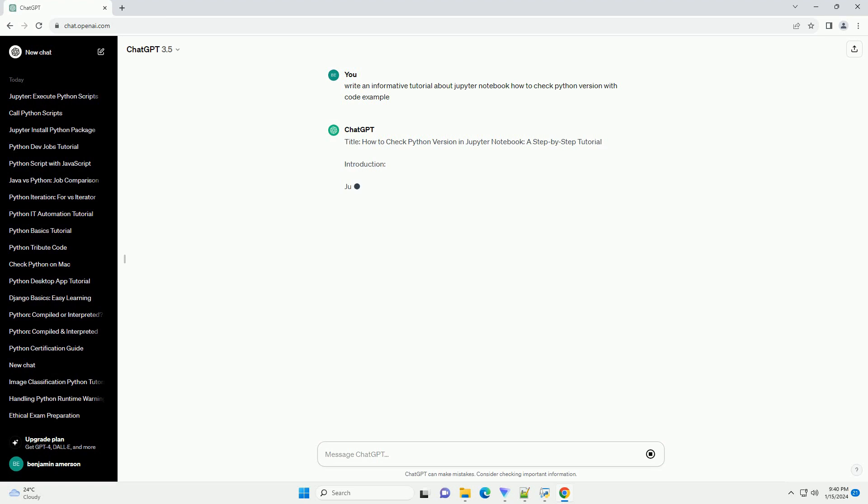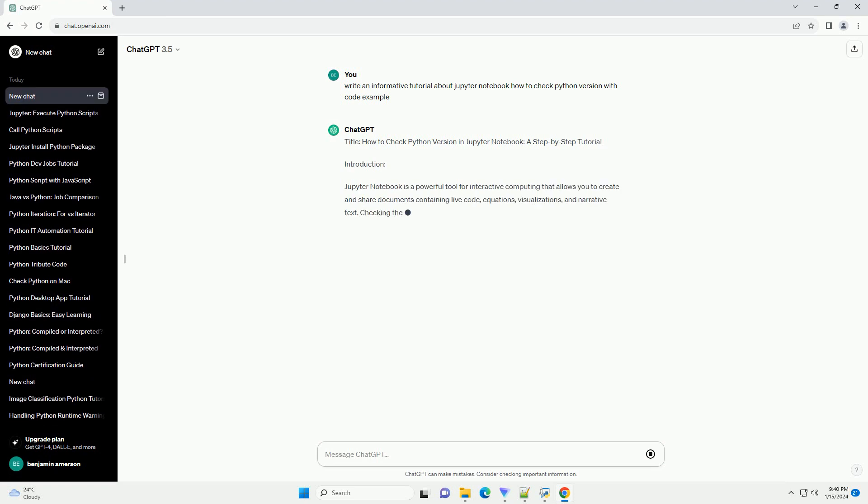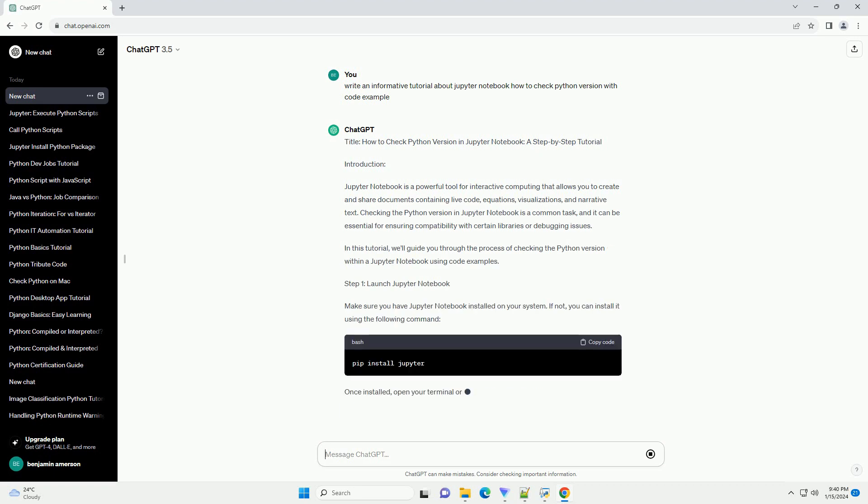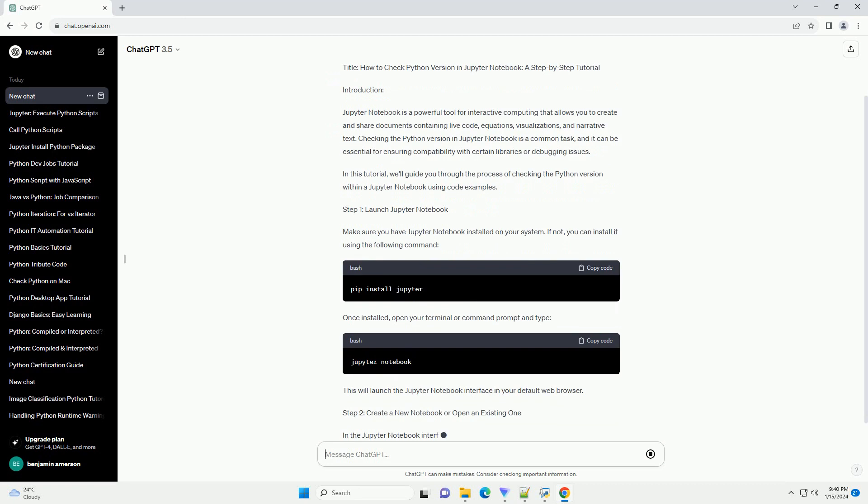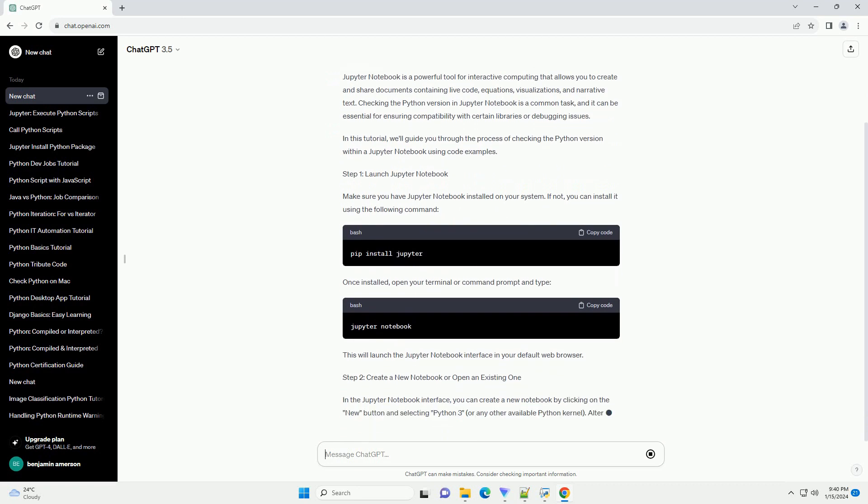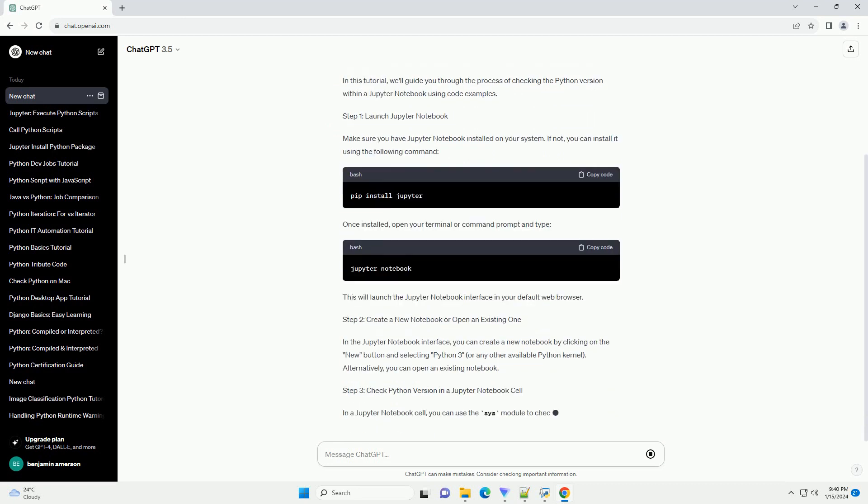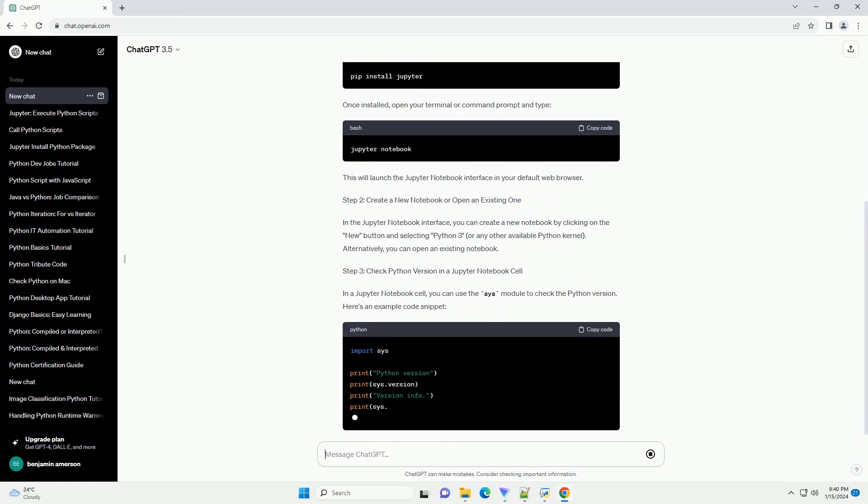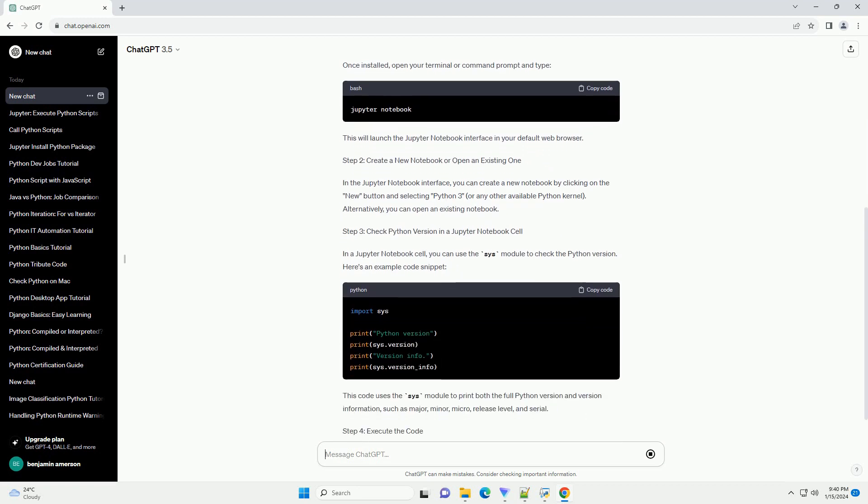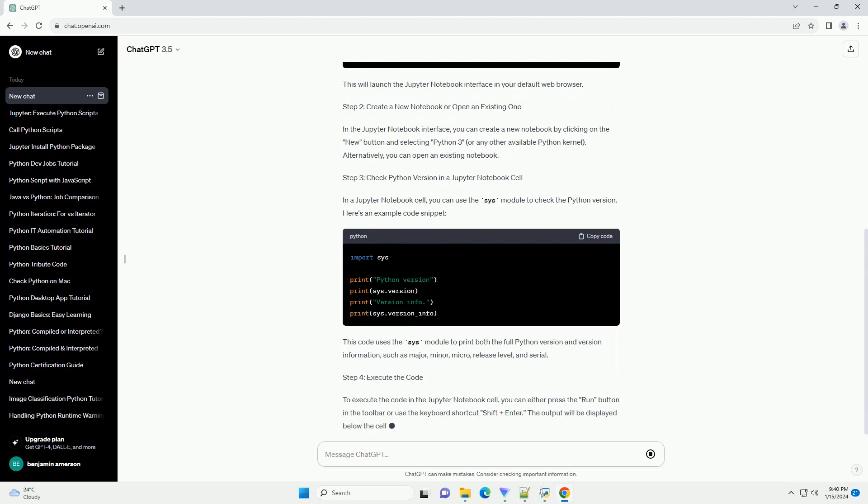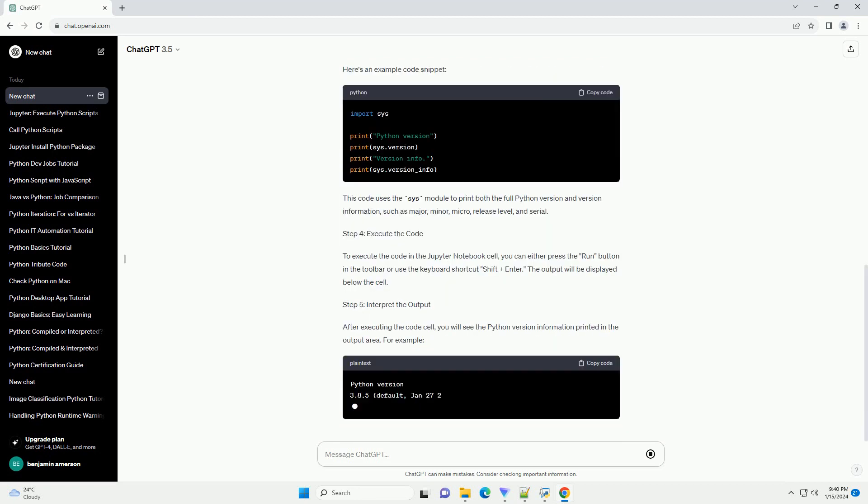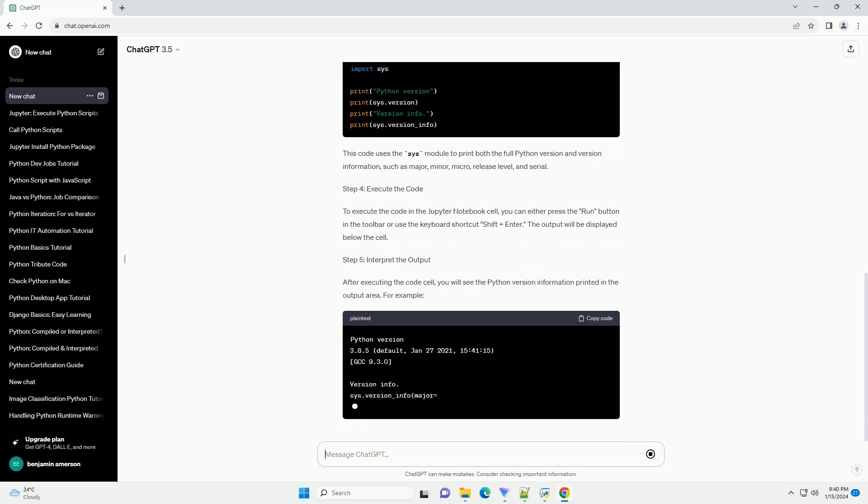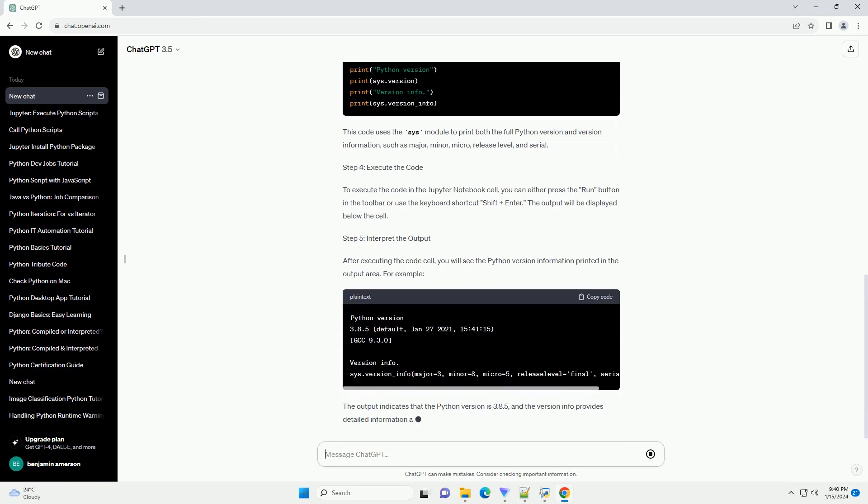Introduction: Jupyter Notebook is a powerful tool for interactive computing that allows you to create and share documents containing live code, equations, visualizations, and narrative text. Checking the Python version in Jupyter Notebook is a common task, and it can be essential for ensuring compatibility with certain libraries or debugging issues. In this tutorial, we'll guide you through the process of checking the Python version within a Jupyter Notebook using code examples.